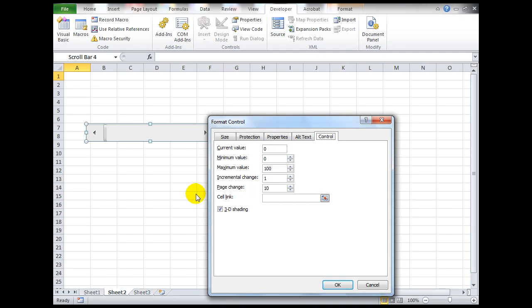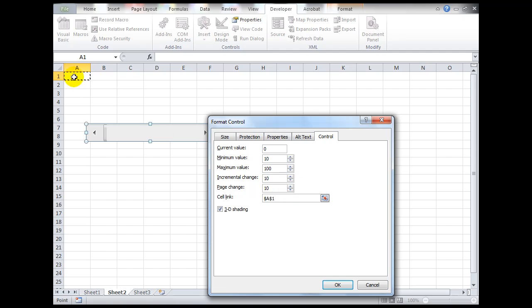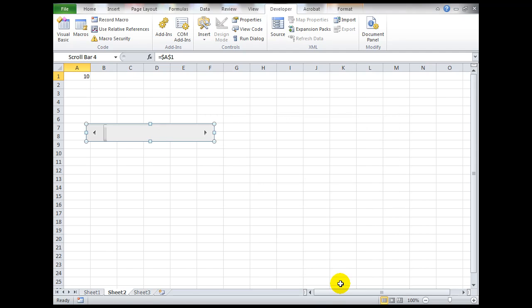I need a minimum value, defaults to zero. I'm going to make that 10. I'll make the maximum value 100 with an incremental change of 10 every time I use the scroll bar in the form control or use the arrows. Before we click OK, we'd better tell it which cell we want the number in. We'll say cell A1 so that we can see how the number changes.